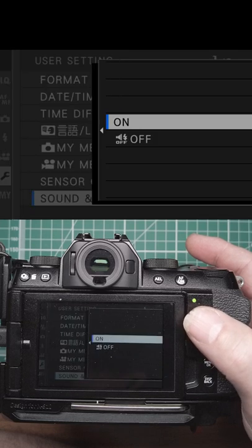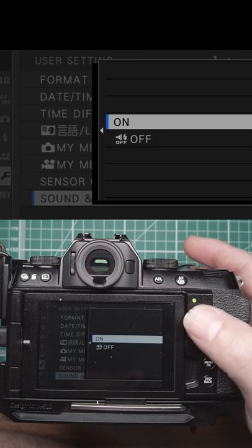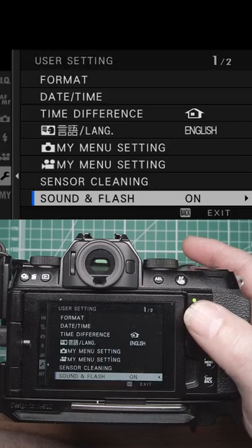Sound and flash on or off — if you turn it off, then the flash won't work and all sounds are muted.